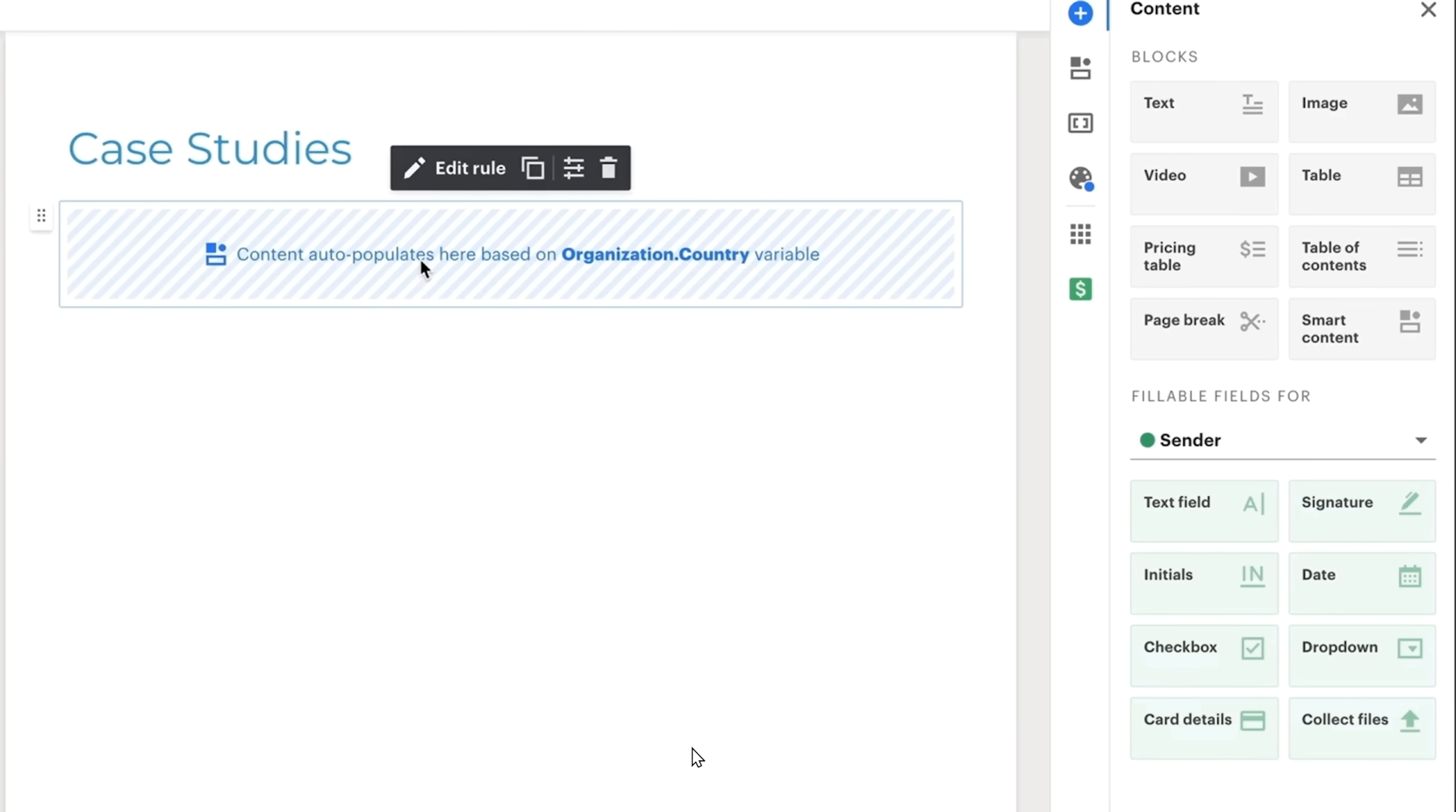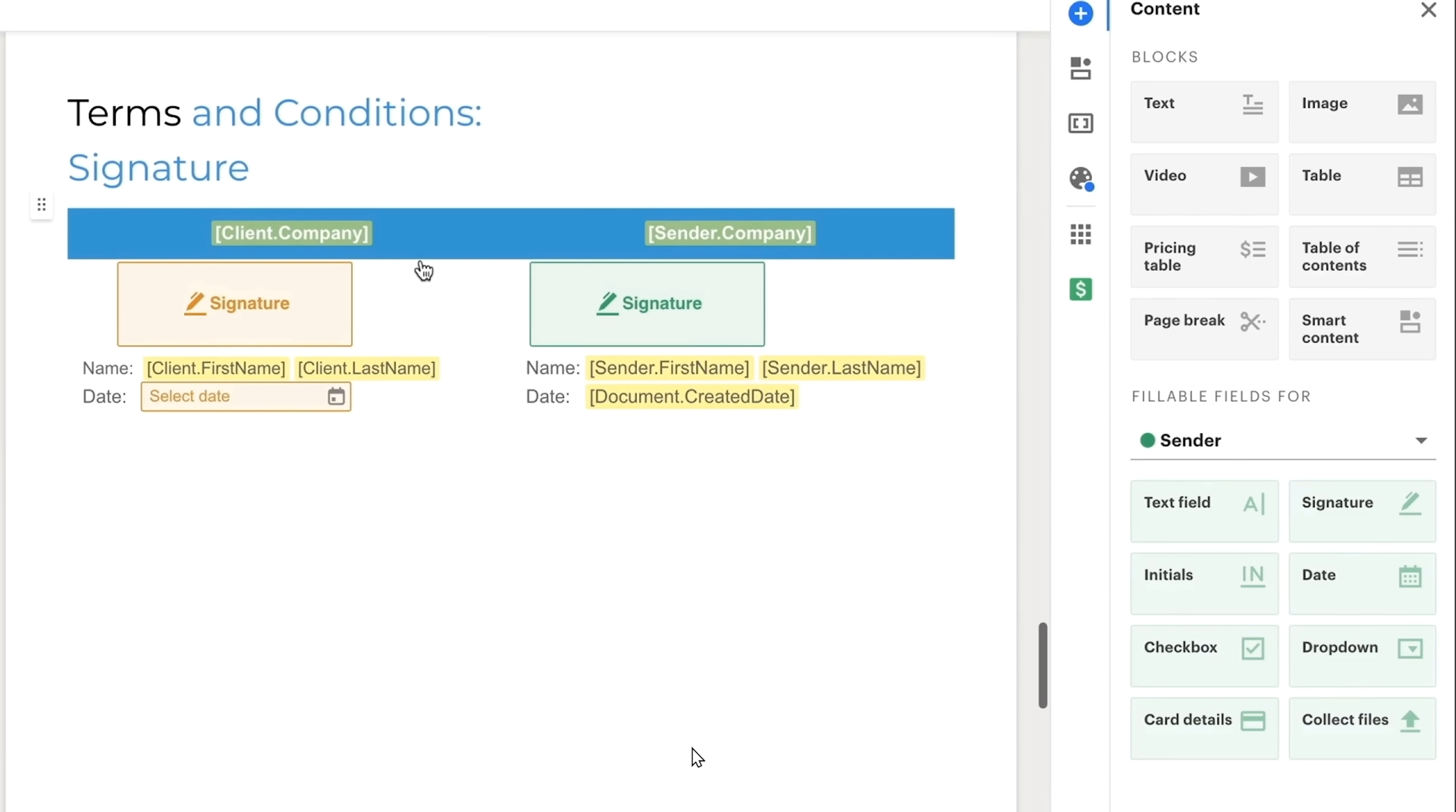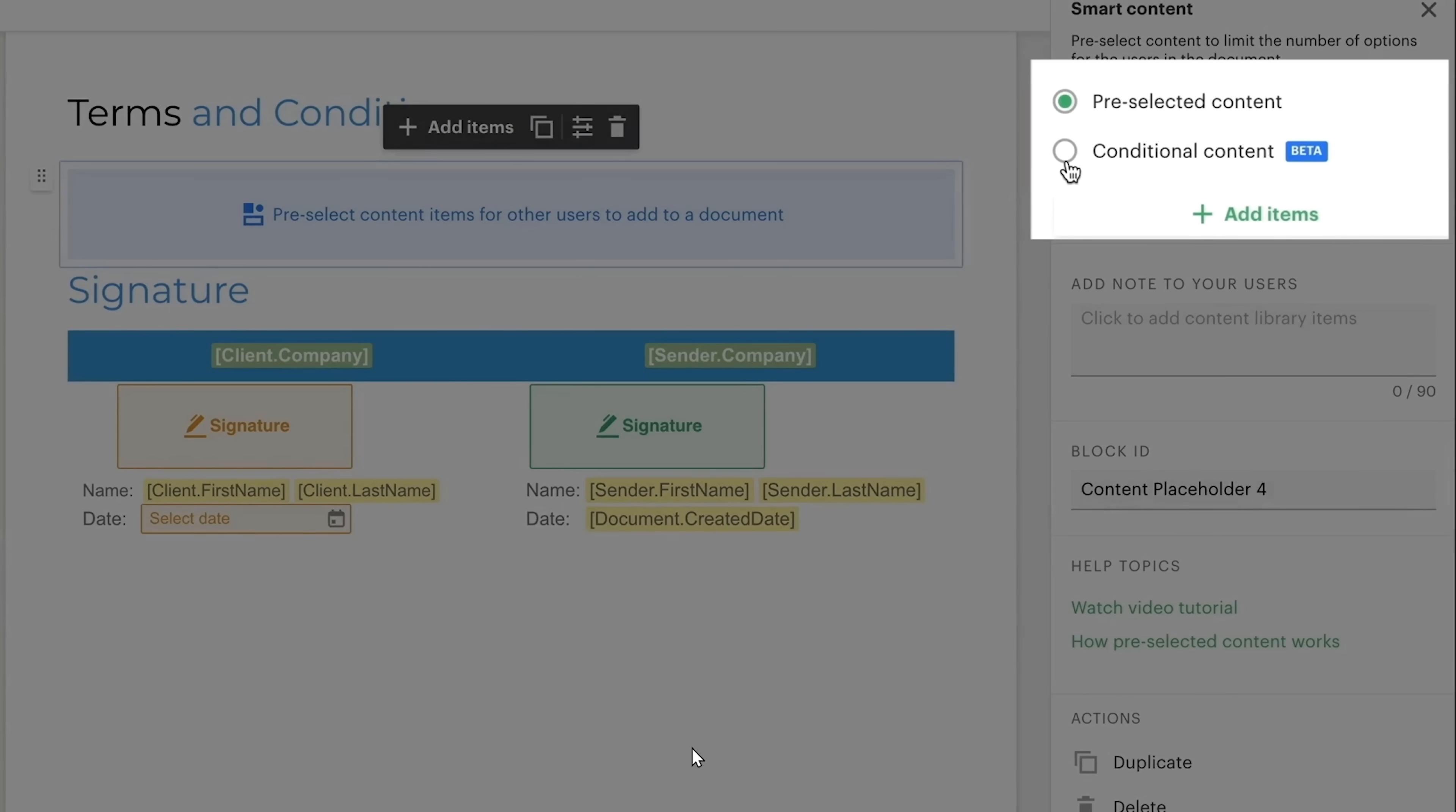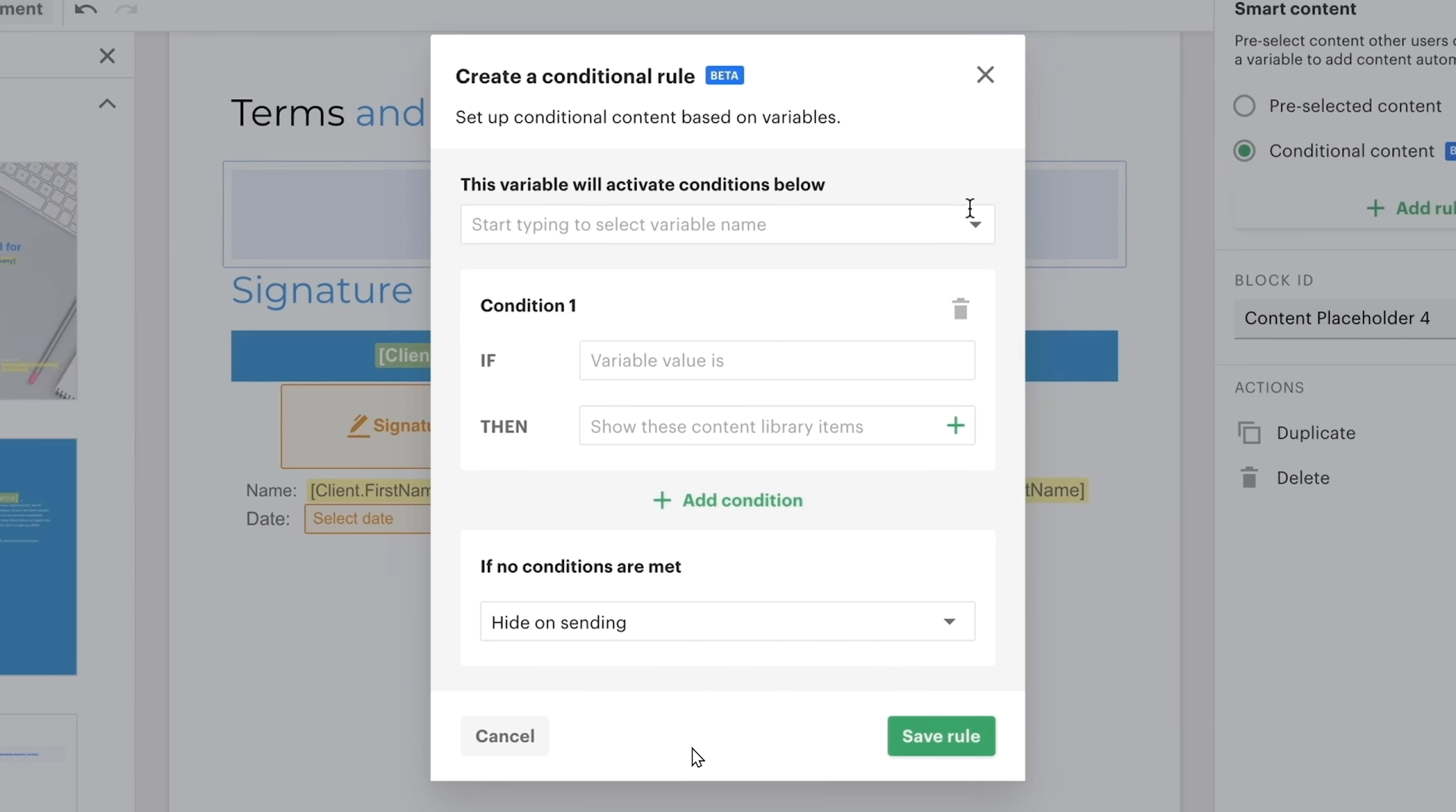My recommendation? Start with the free version. Test it out, see how it fits into your workflow. Pay attention to how much faster you can create, send, and track documents. For most businesses, PandaDoc isn't an expense, it's a productivity multiplier.